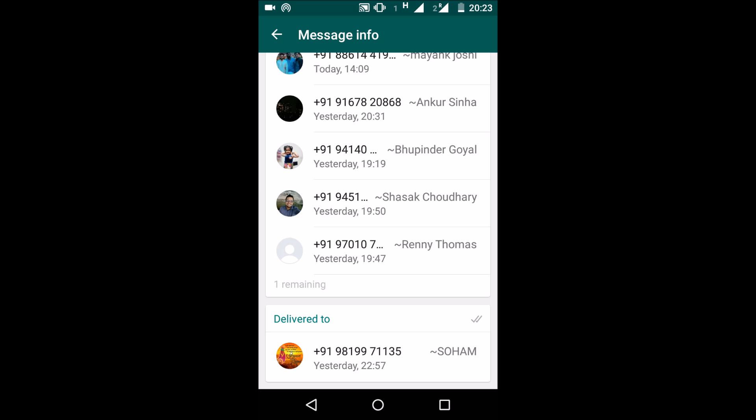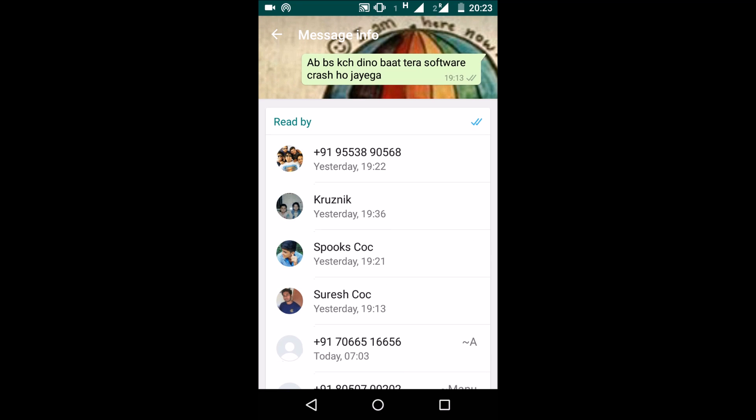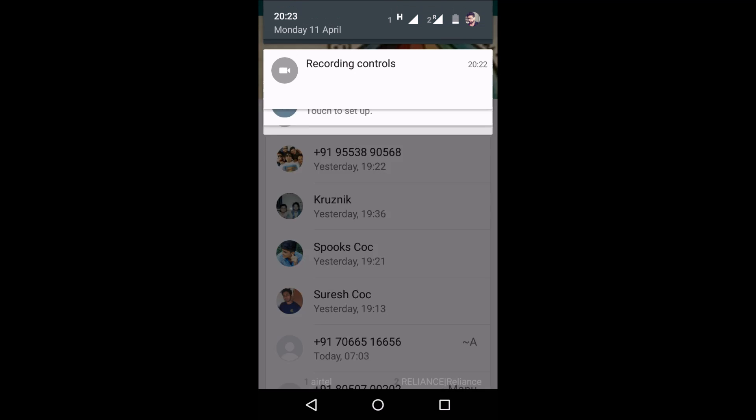So this is the procedure of how to know who has read your WhatsApp group messages on Android. If you found this tip useful, please share it with your friends and close related members. Thank you.